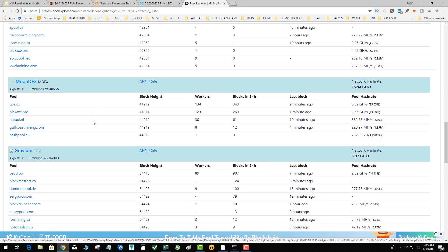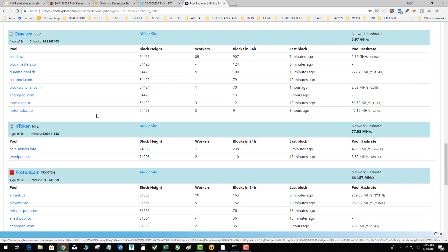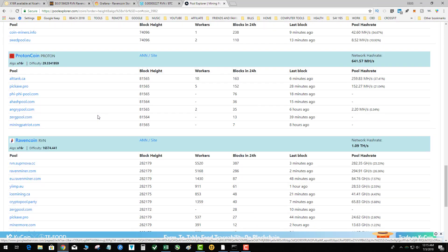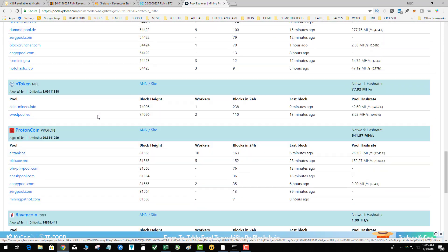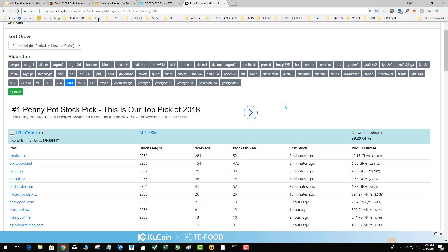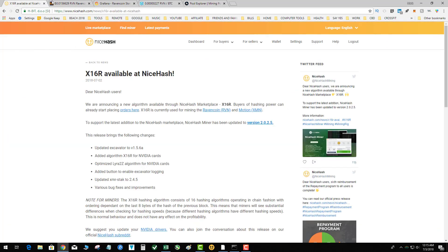We got quite a few x16r's, but from a profitability standpoint Motion and Raven are at the top. You got Proton which is another master node coin. We're just gonna have to wait and see what happens tomorrow. They're telling everybody to make sure you update your miners, update your NVIDIA drivers, make sure you've got the latest and greatest.